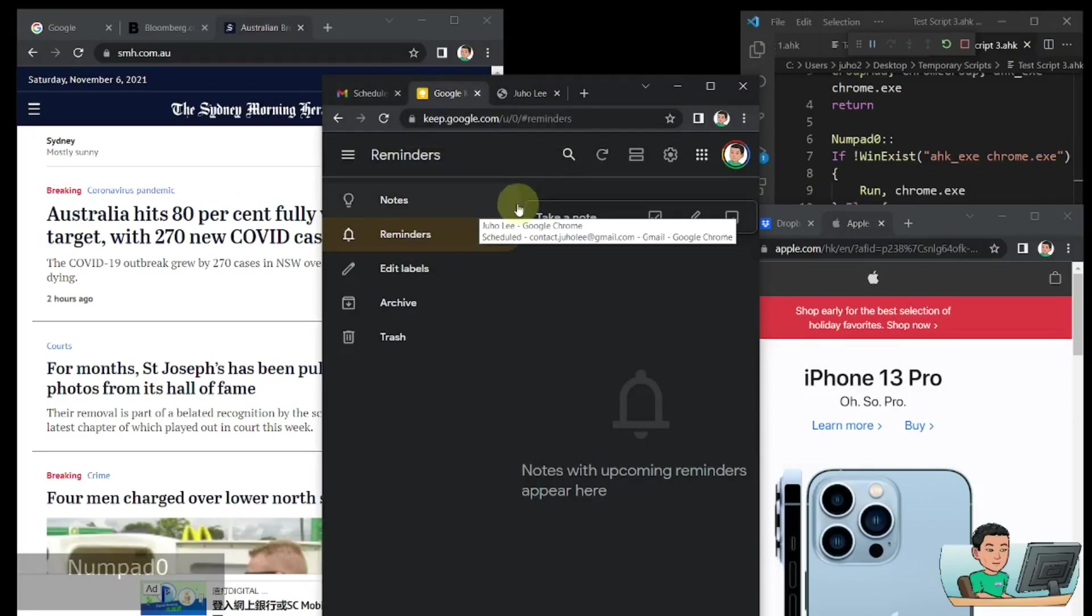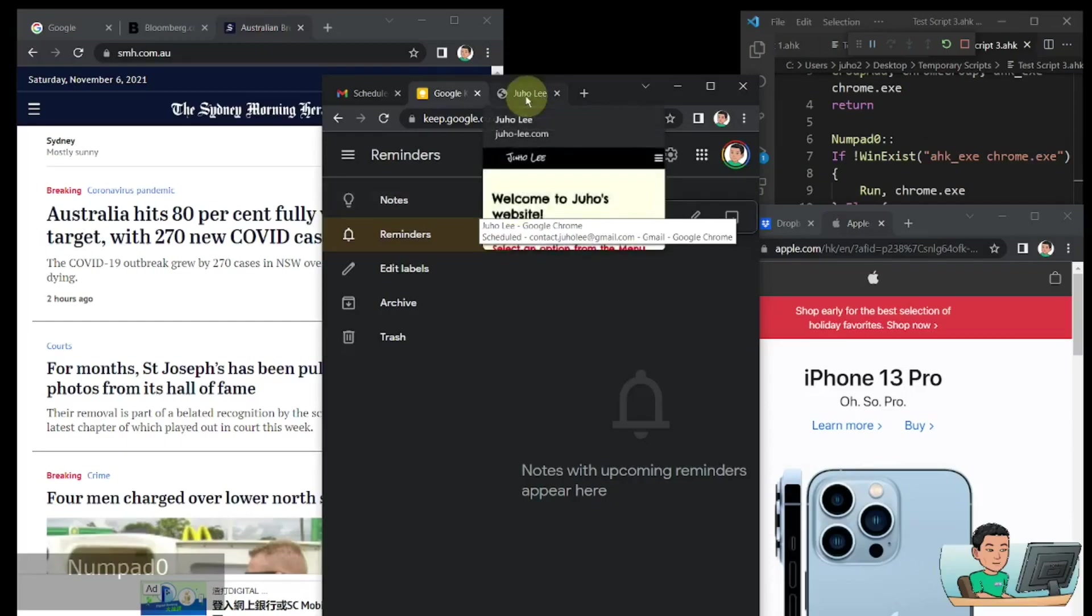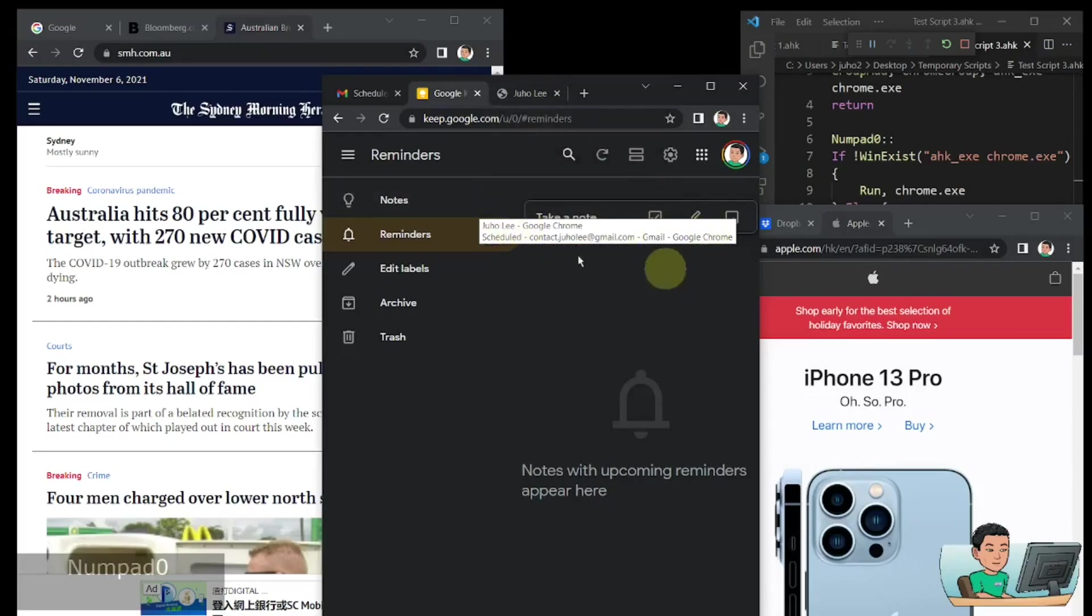So when I press, the next time I press the numpad 0 key, it will move on to my website and it will understand that in this tooltip, which is a variable, the juho-li-google-chrome does exist, in which case it's going to move on to the next Chrome window.